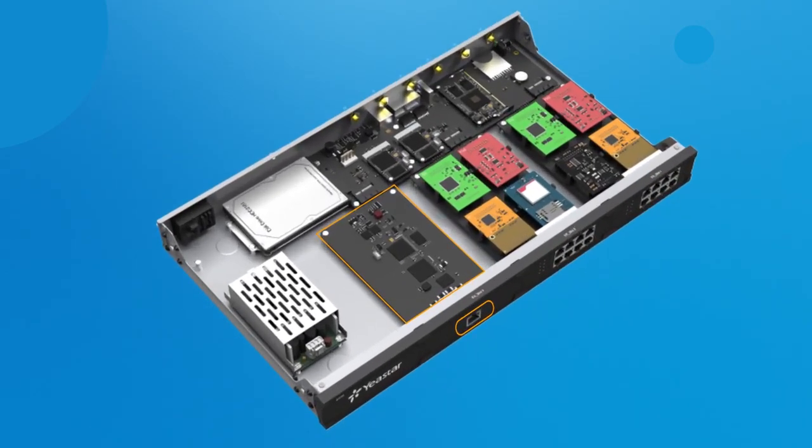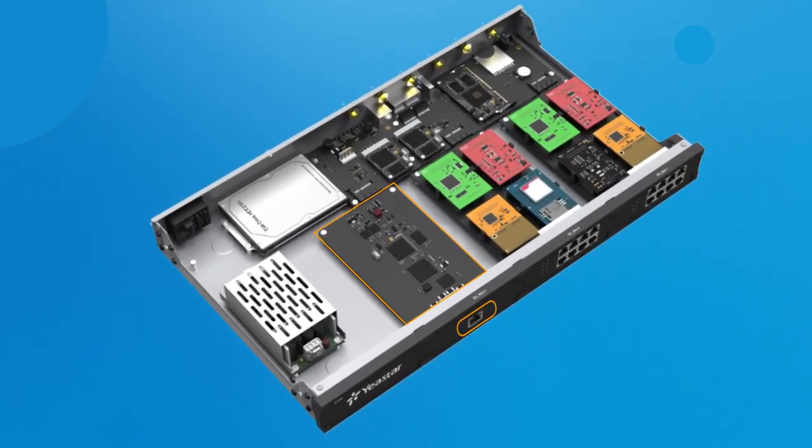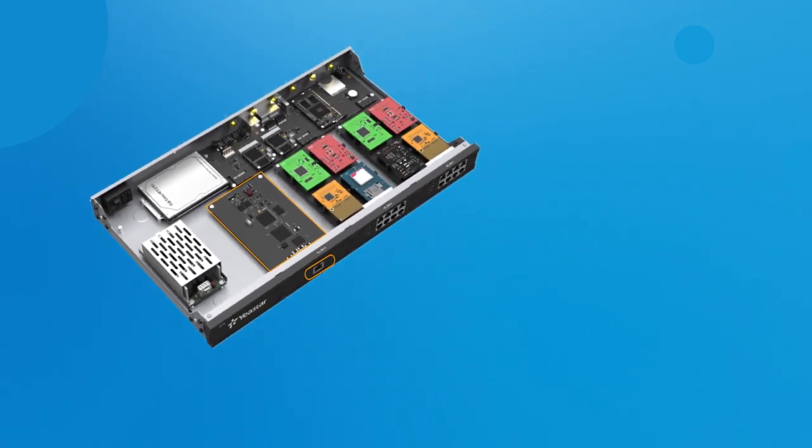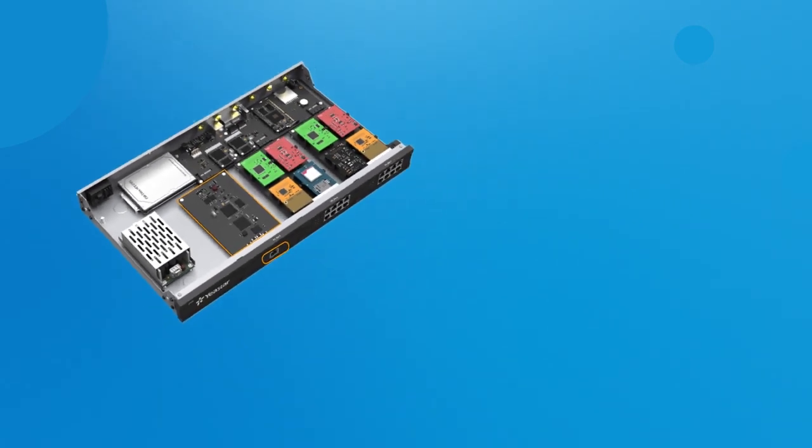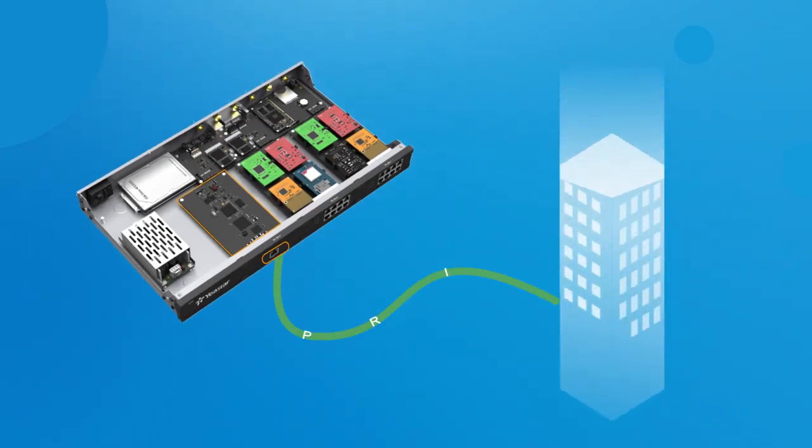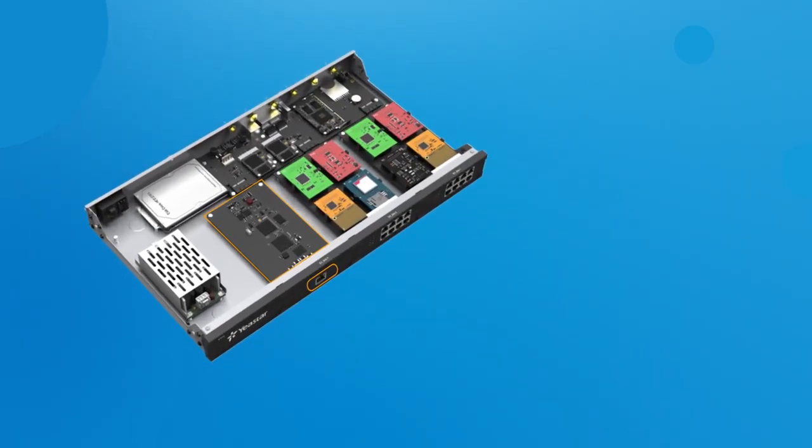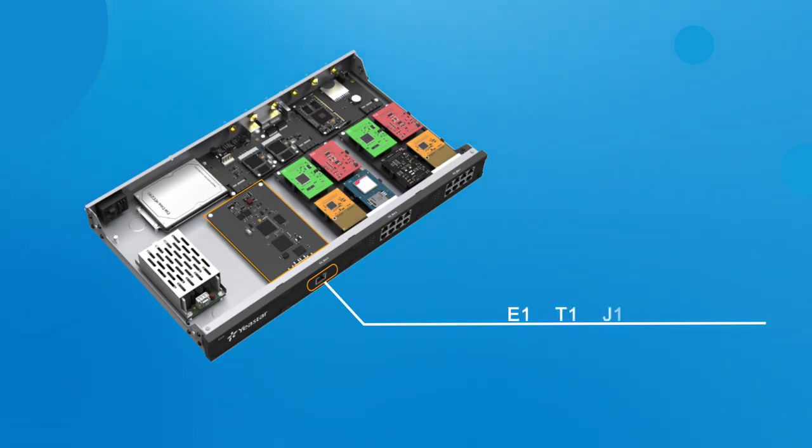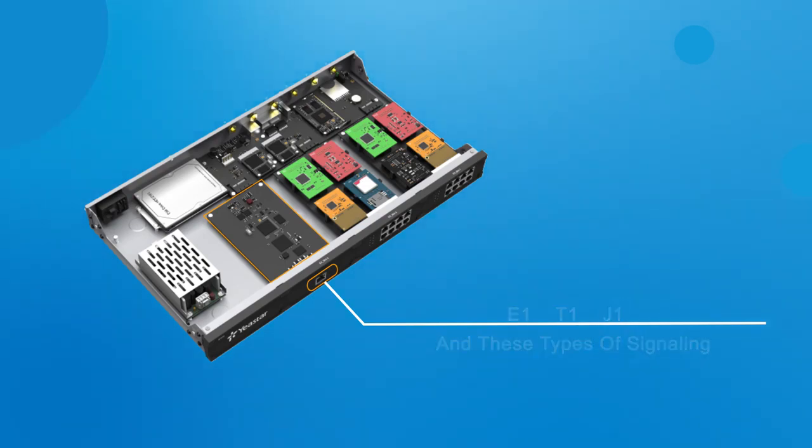EX30 expansion board provides one onboard port used to connect a PRI landline from the carrier. It is compatible with three types of interfaces: E1, T1, J1, and these types of signaling.